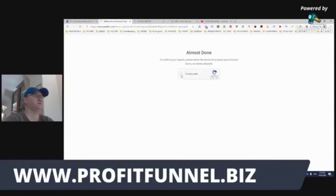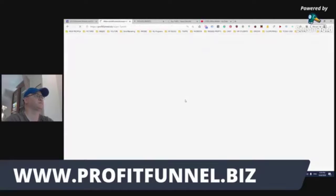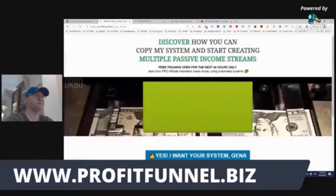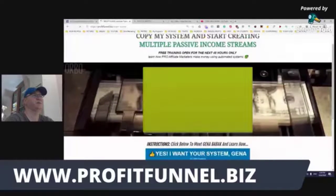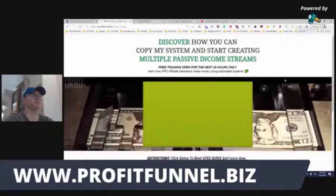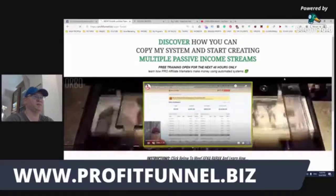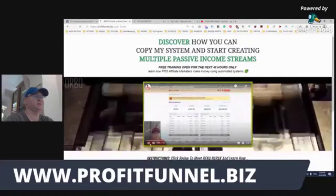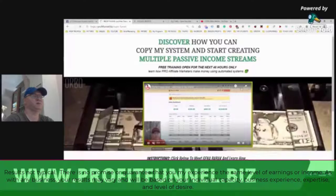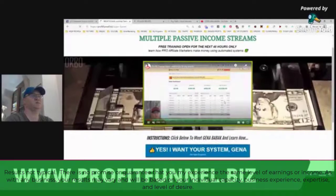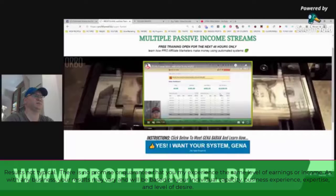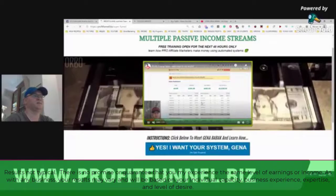We collect people to the autoresponder. This is the first step of the funnel, the first page: 'Discover how you can copy my system and start creating multiple passive income streams.' There's a video here where I show my results — last month's results, almost $4,000 made with Warrior Plus.